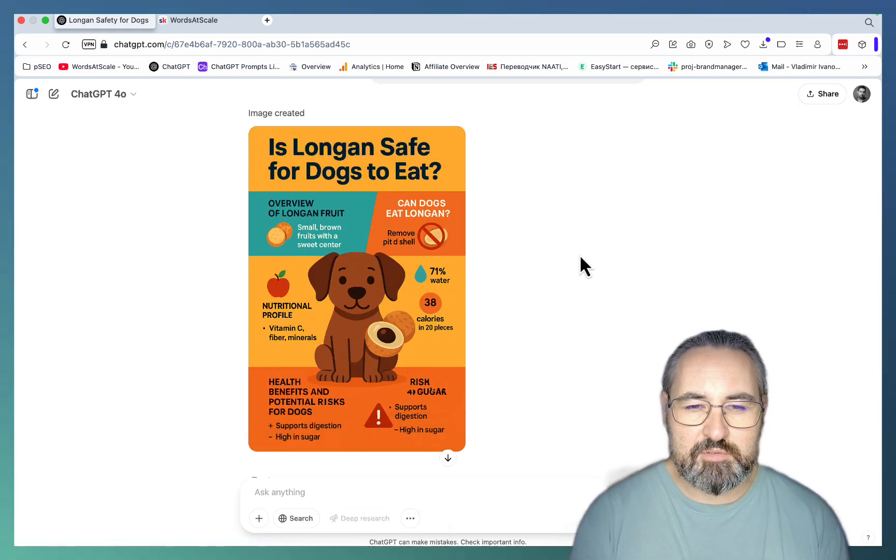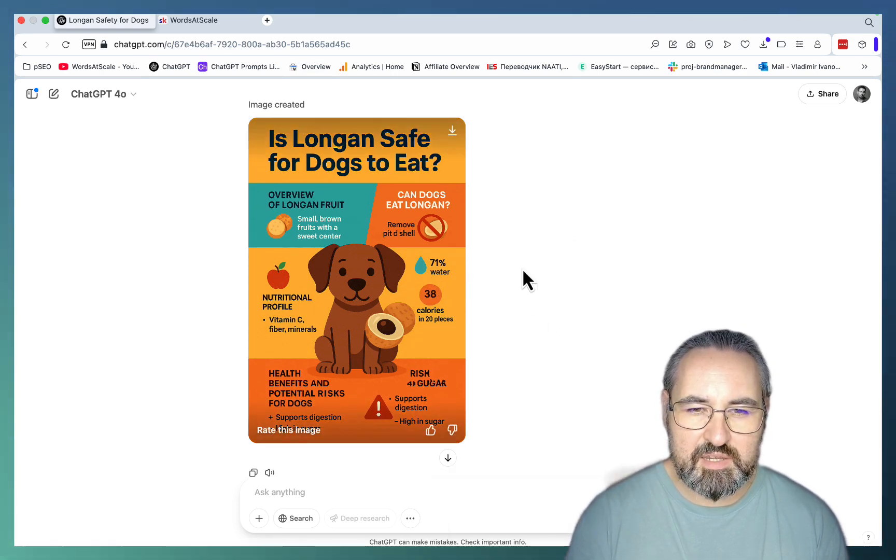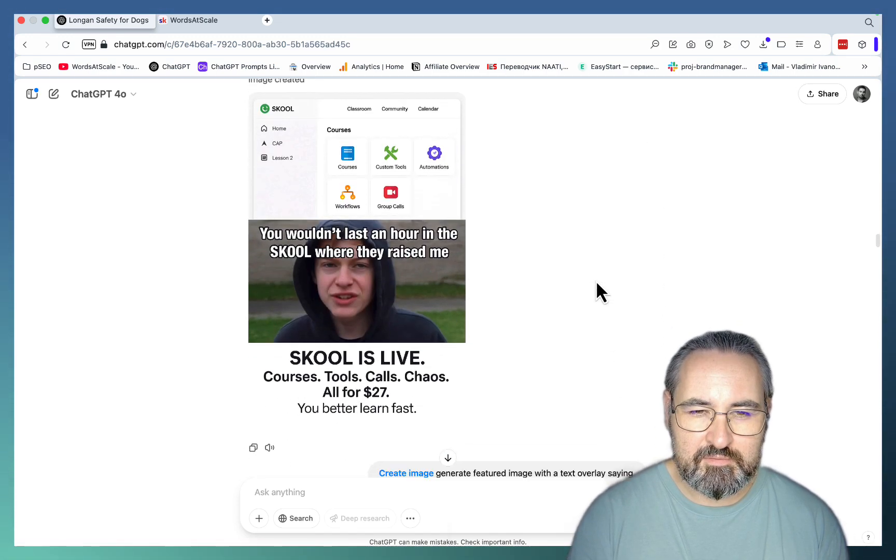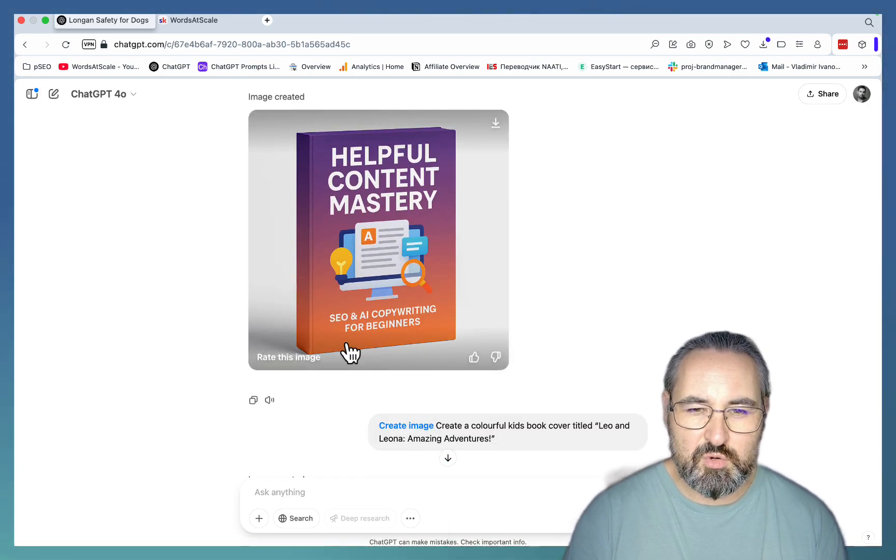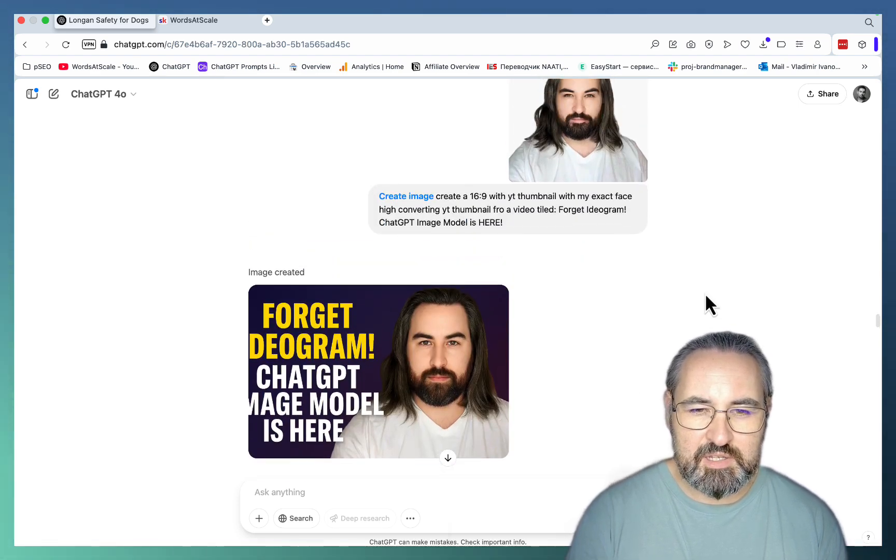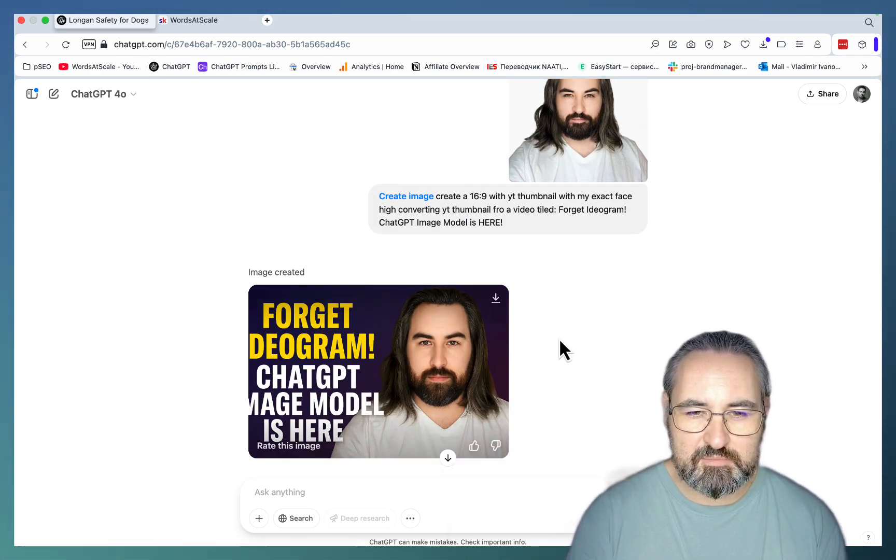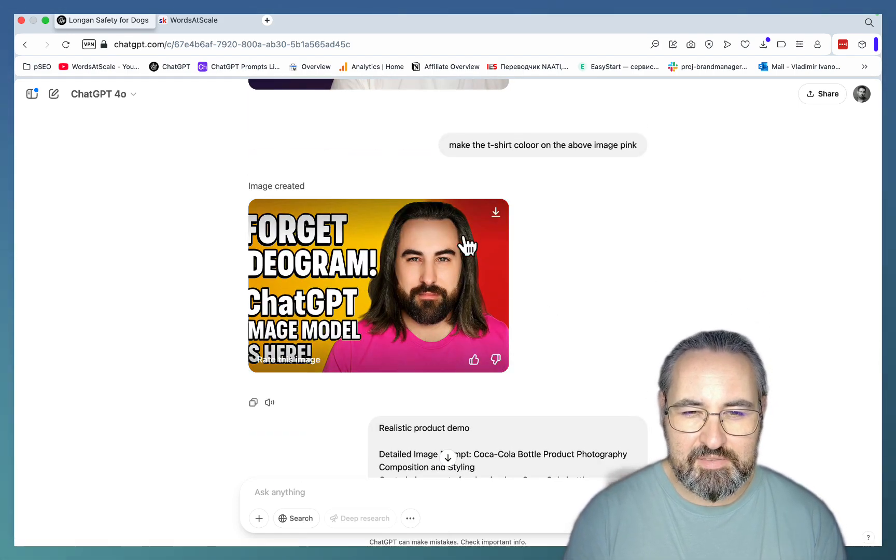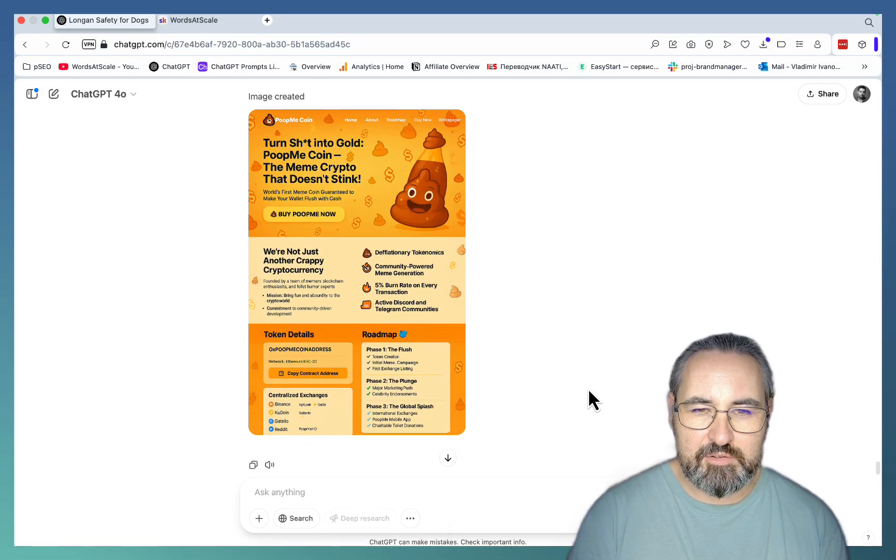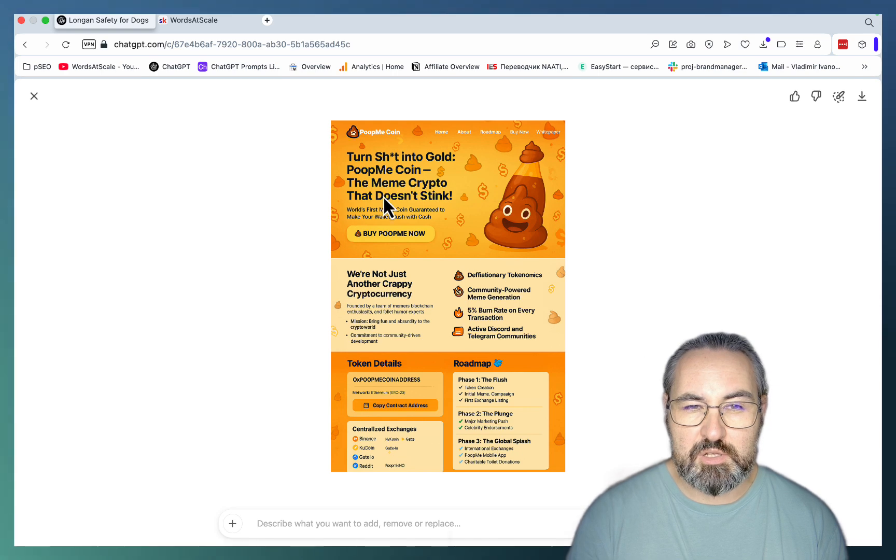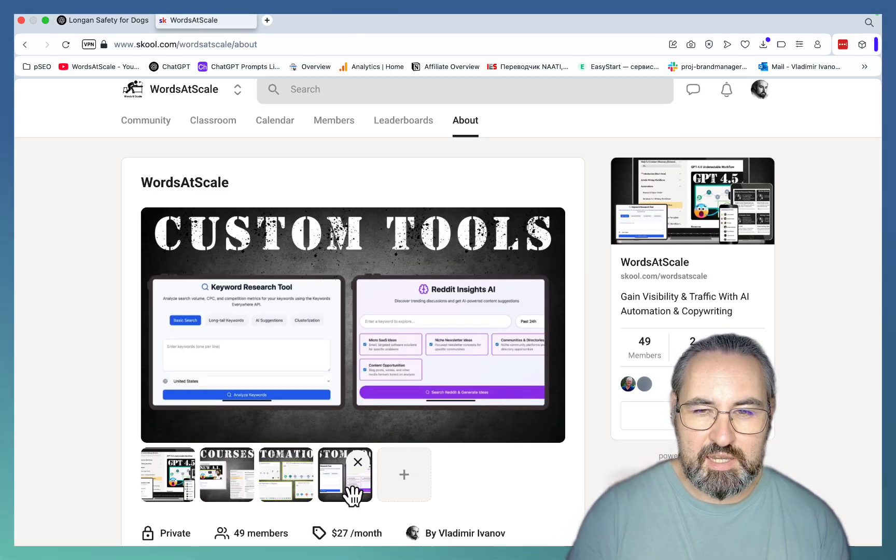So guys, let's do a quick recap. With the new image model, you can do amazing infographics, the best I've seen. Then some fun little banners. You can do memes. You can do simple featured images. You can do course mockups. You can create book covers, lead magnet covers. You can kind of create thumbnails with your face on it, but this is so far off still. You can create very complex product shoots, professionally looking. And finally, you can create amazing landing pages like this one. So again, all the prompts are going to be in my free ChatGPT library down below. Go check out my school community for courses, automations, and custom tools. And I'll see you soon.